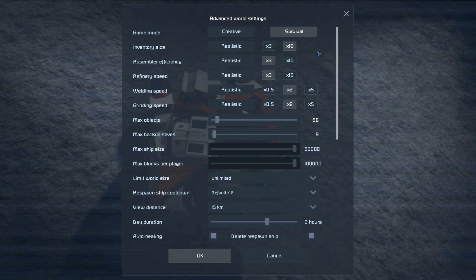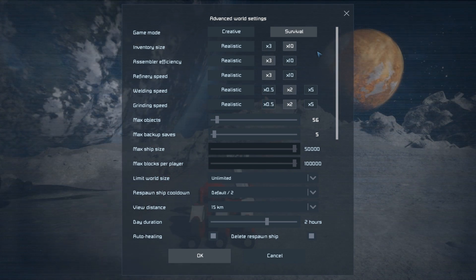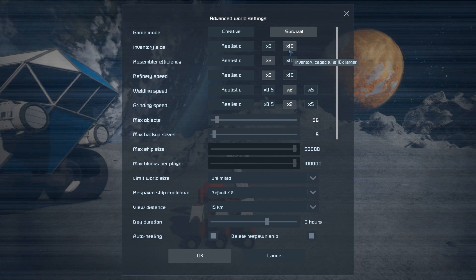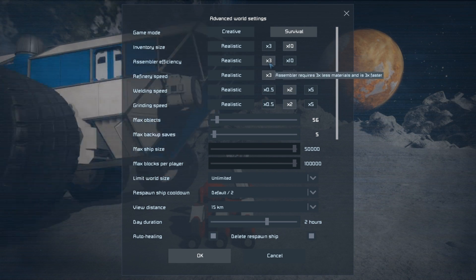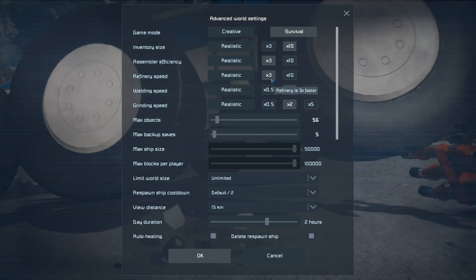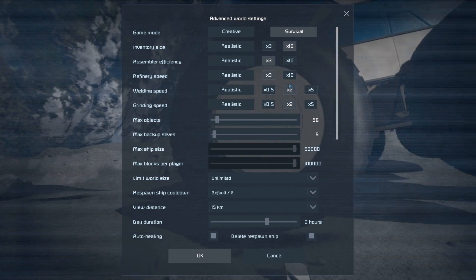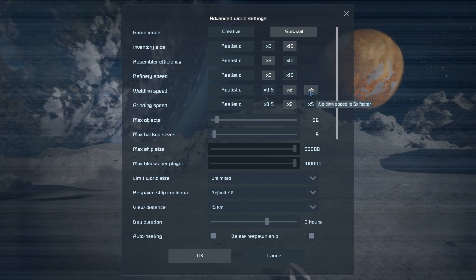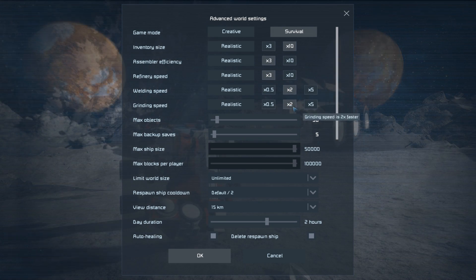So I'd suggest inventory times 10, assembler efficiency times 3, refinery speed times 3, welding speed times 2 or times 5, and same with grinding speed.